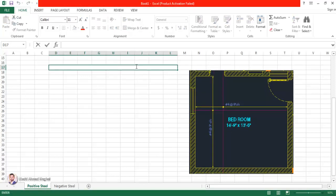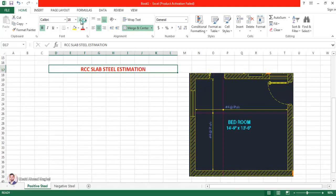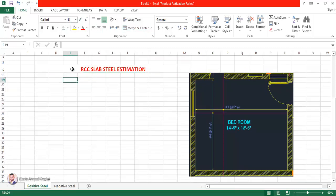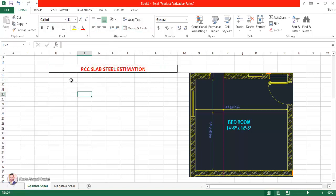First of all let me give a heading: 'Steel Calculation — RCC Slab Steel Estimation.' I'm going to bold that and increase its size so that it is clearly visible, and now I'm going to apply some borders here.